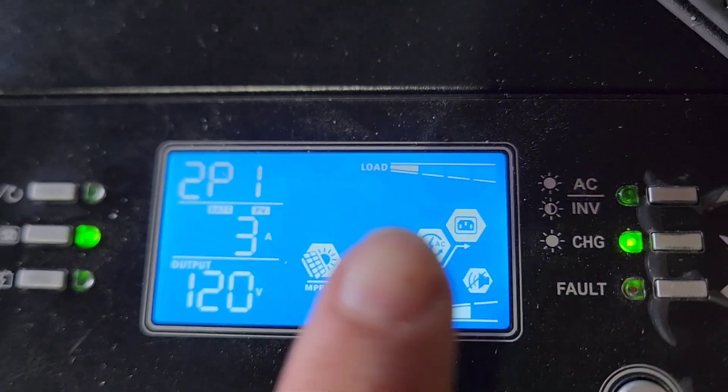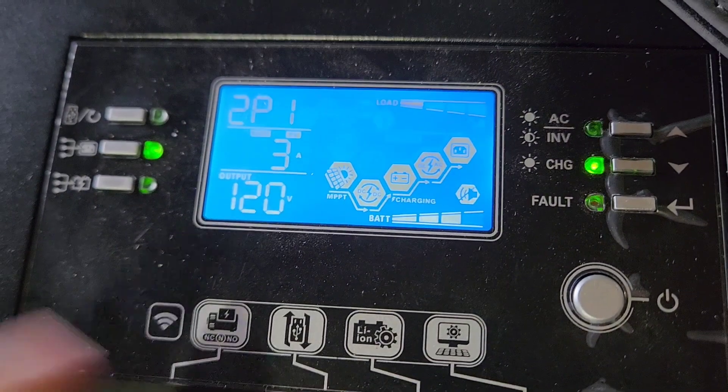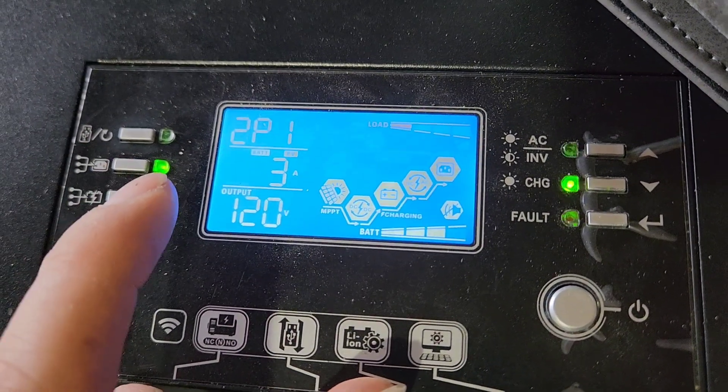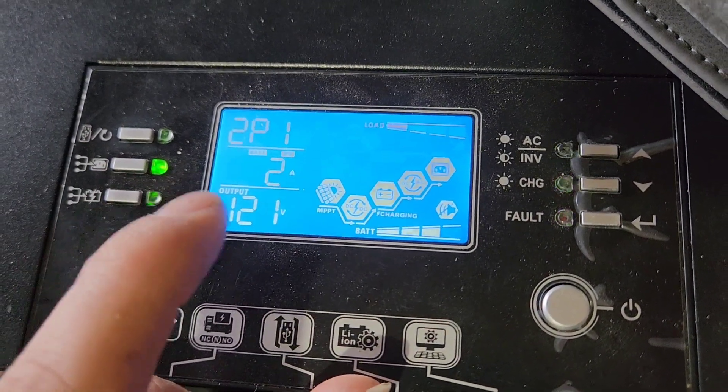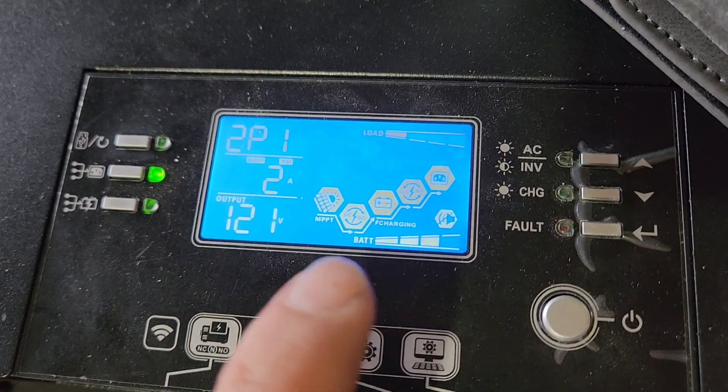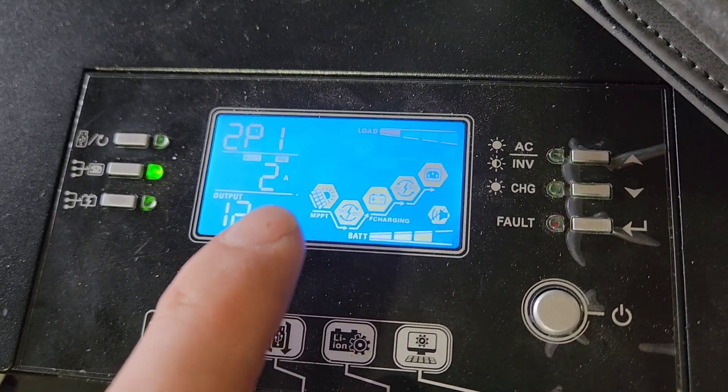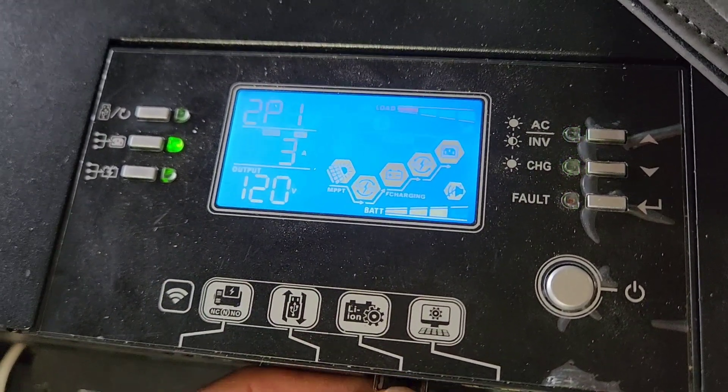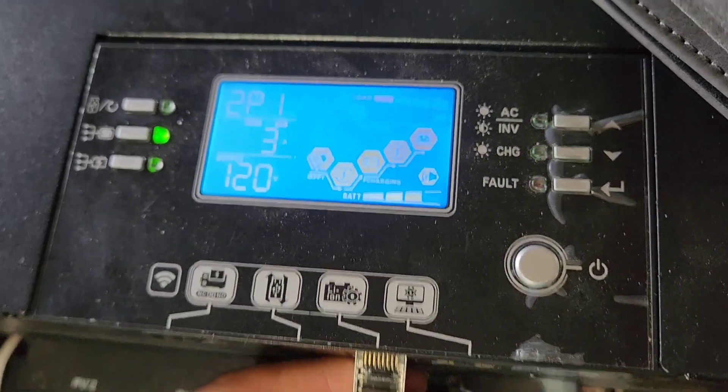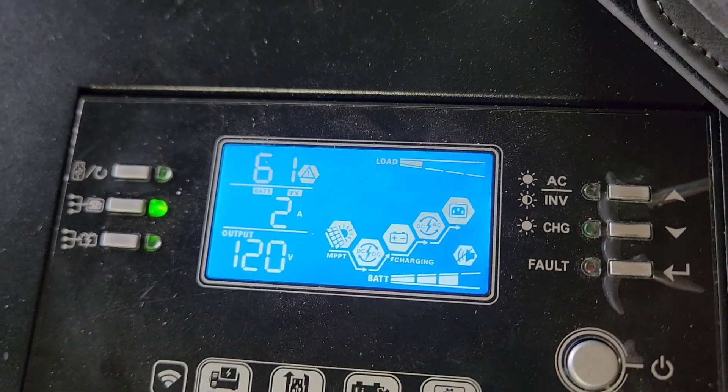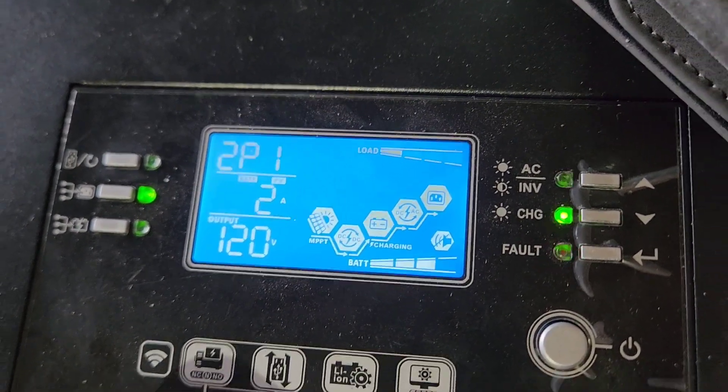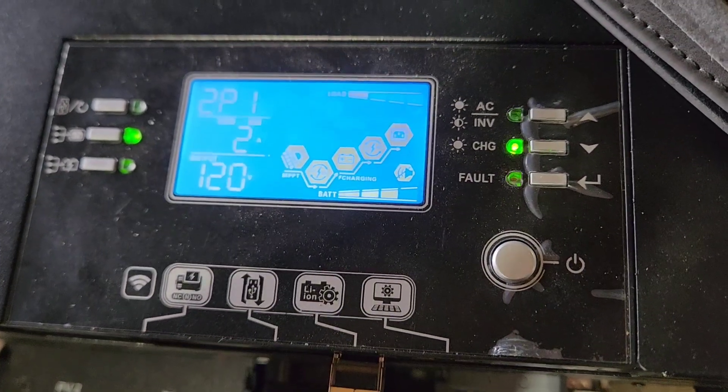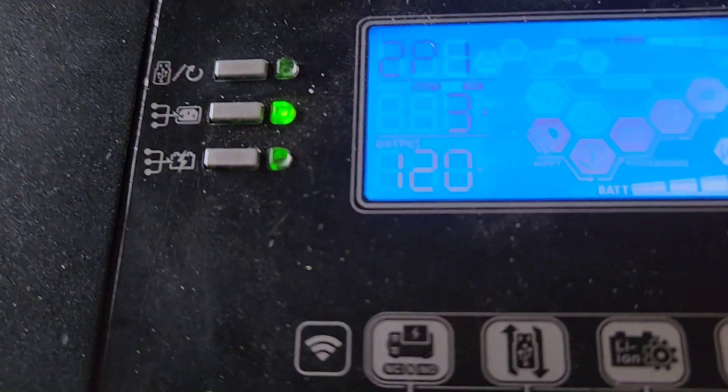You see that the error went away. And then for some reason it'll say it's communicating, but when I look at the data in the app, it doesn't show the charge percentage. So what I end up doing is I pull the cord out again, let it get the 61 error, then I'll plug it back in and it'll start working.